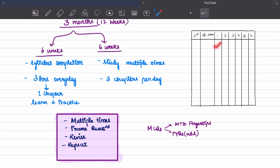Once you complete a chapter, put a tick in the box. Keep track of how many times you've revised each chapter. After completing two or three chapters, frame NCAT questions — one paragraph, two or three questions — then revise and repeat. That is the cycle: learn, frame questions, revise, and repeat.